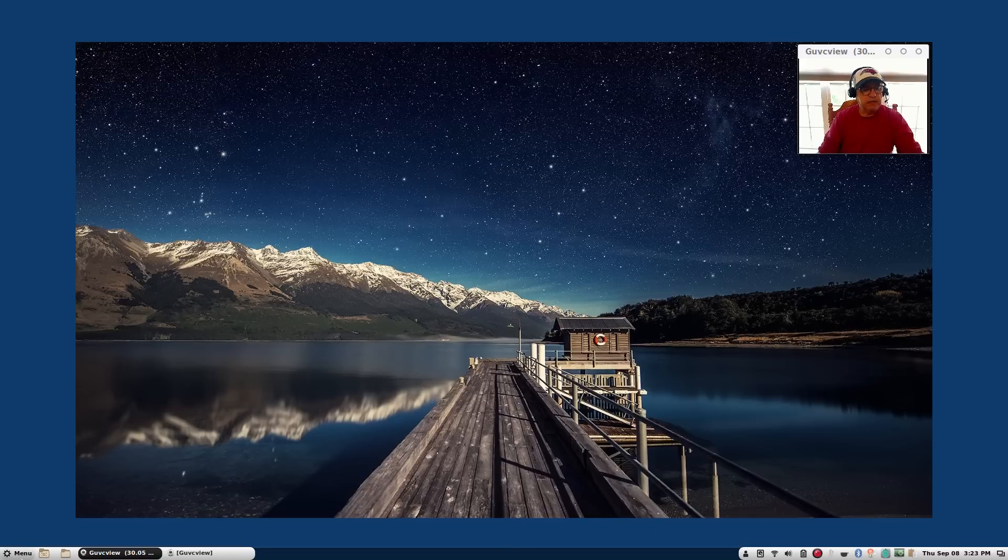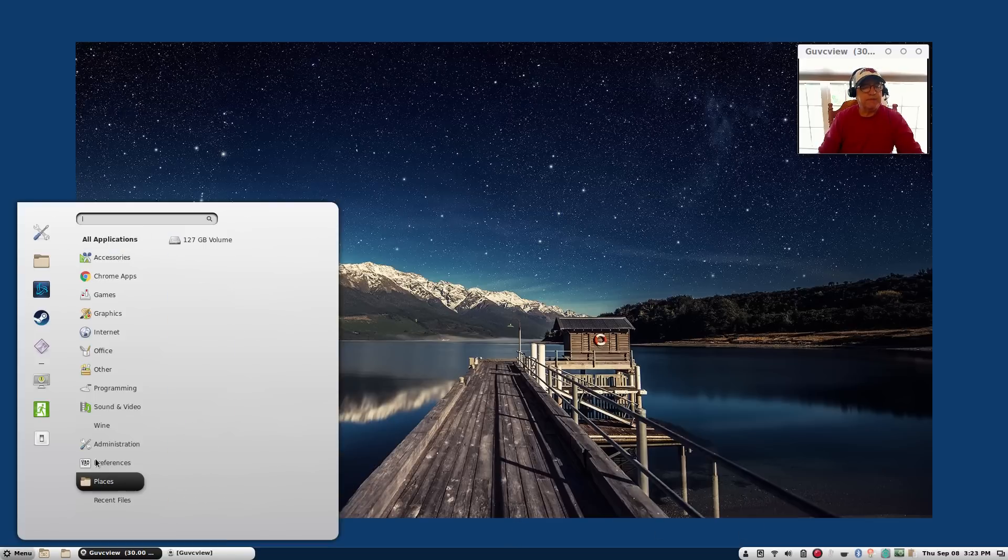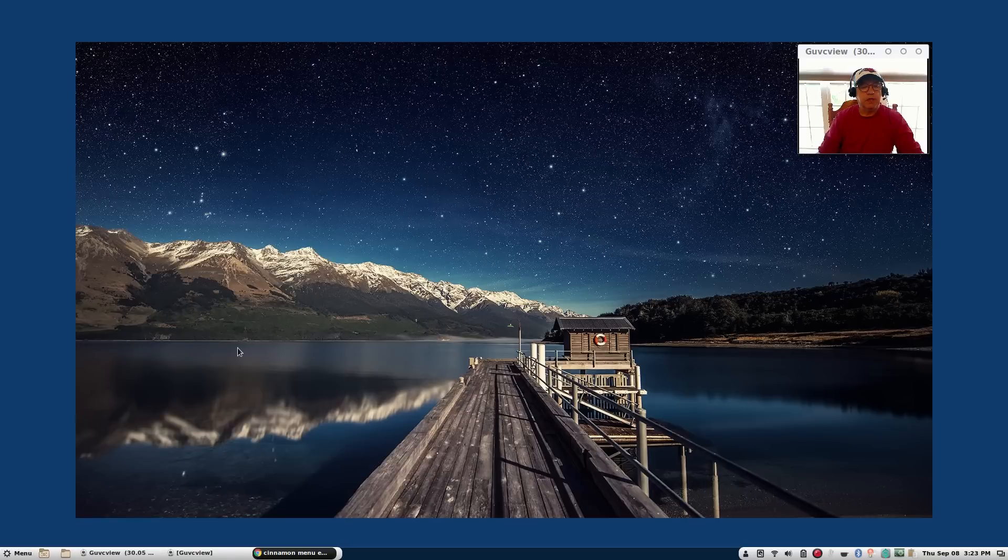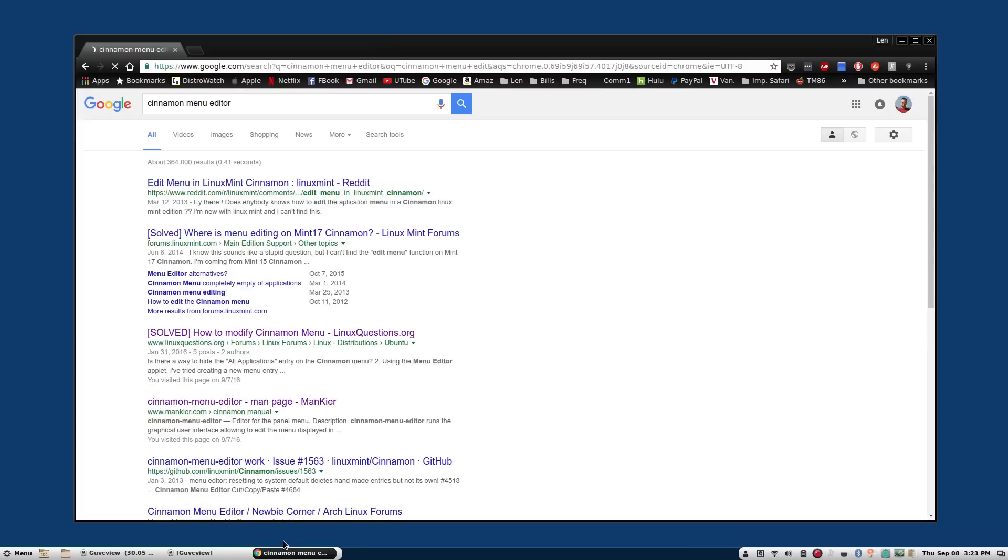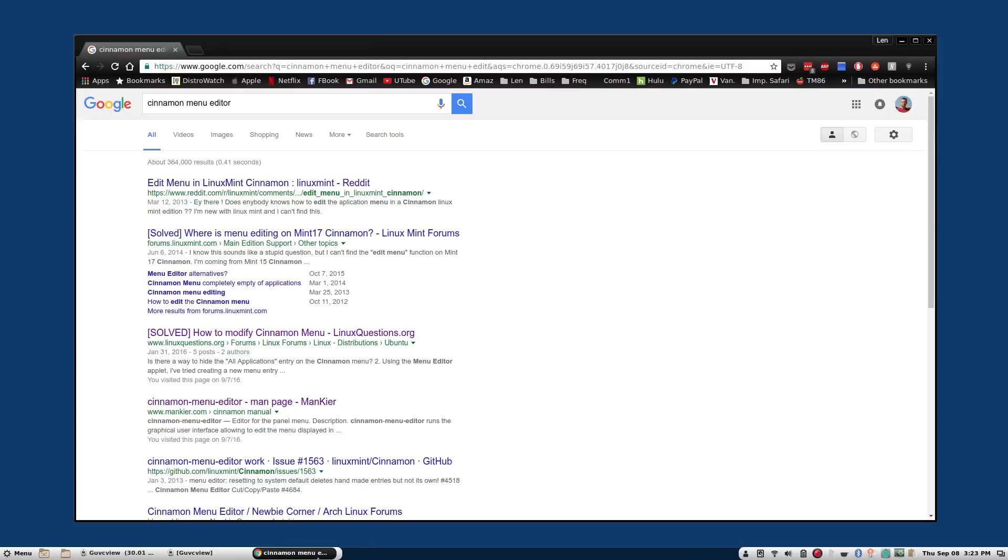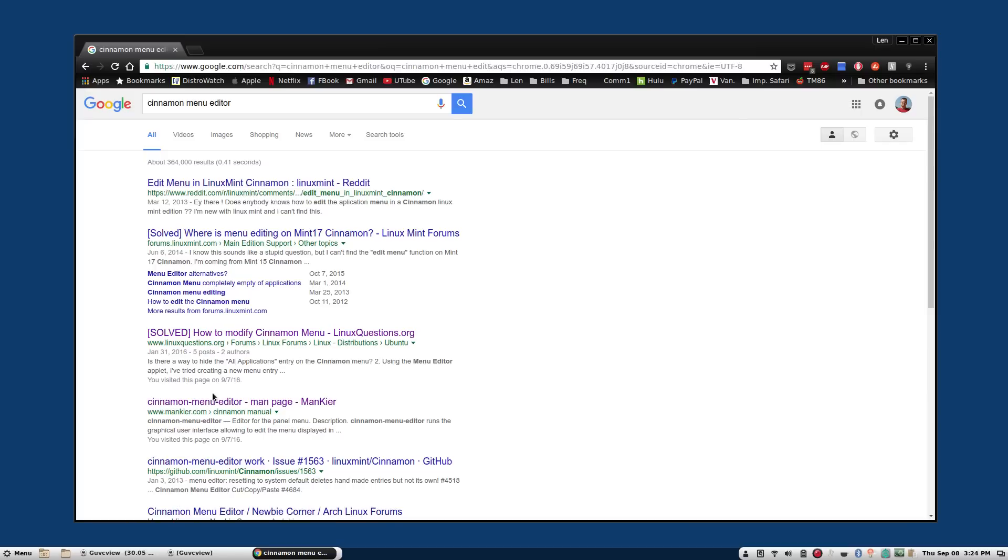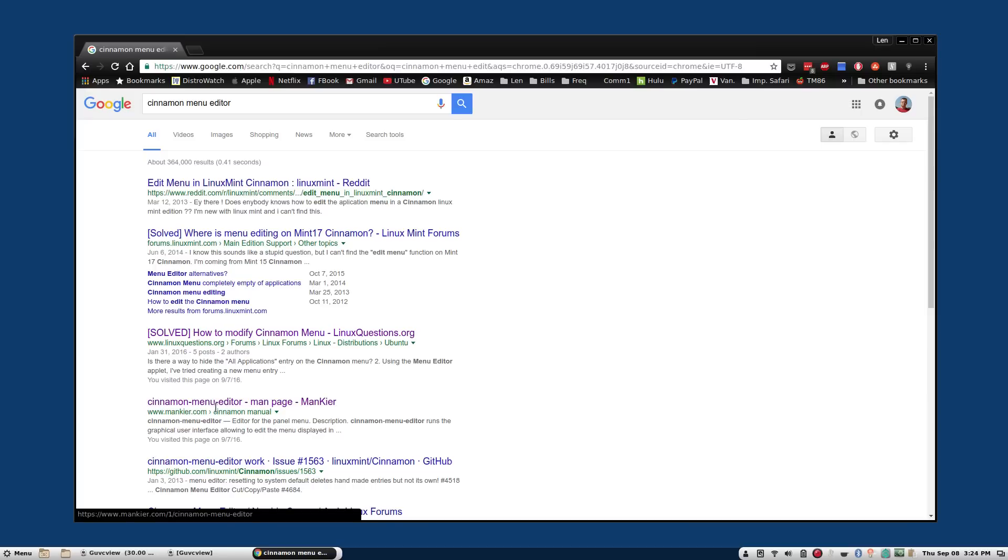This particular theming really looks nice. For example if I open up a browser it just keeps adding these windows and they're highlighted and it just looks really nice. Now one of the things that I did a little research on was editing the Cinnamon menu.